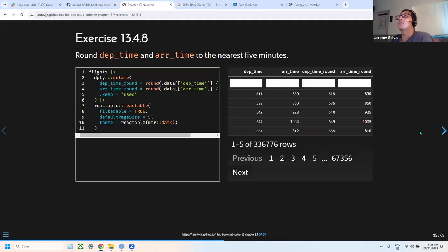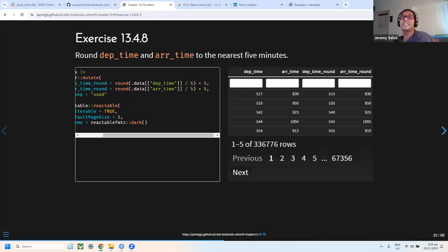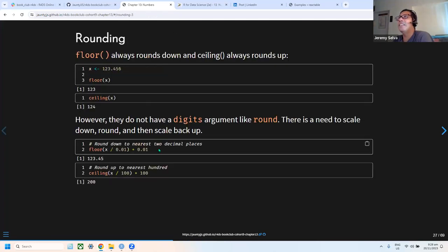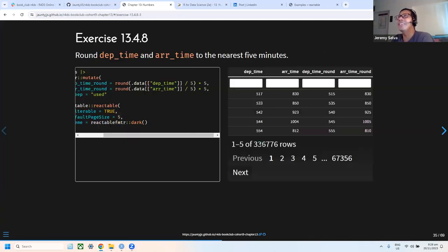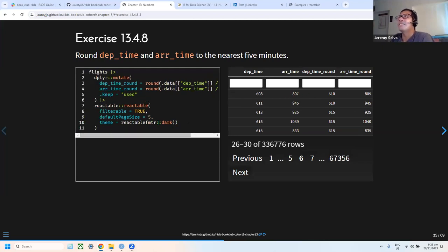The next exercise is to convert departure and arrival times to the nearest five minutes. Since round's digits argument doesn't handle this directly (it's not in decimal places), I applied the scale-up and scale-back technique: divide by 5, round, then multiply by 5. This worked for all the values tested.